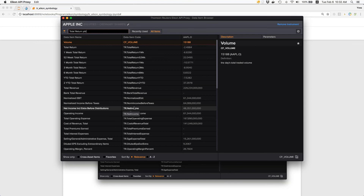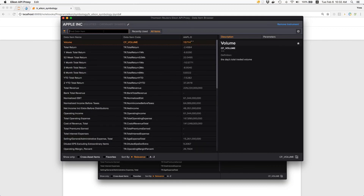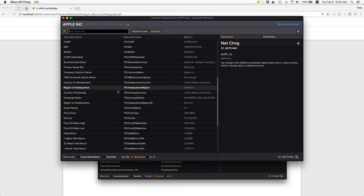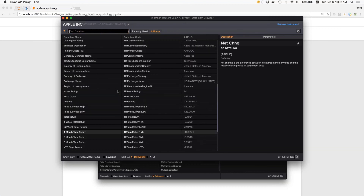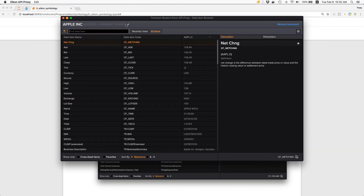The purpose I'm showing this is that we can now take the single data items — called fields in the API context — and define one or multiple of these, like total revenue, total return, net income, and so forth, and request the data programmatically, maybe also in comparison to other instruments. Deleting the search filter, we get back to all the data fields available for AAPL.O.